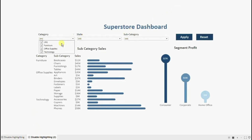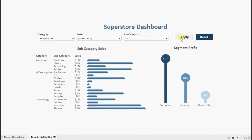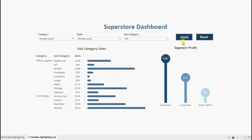Let me go to another dashboard. Select a few filters here — deselect furniture, and from state deselect Alabama and Florida. Now when I click on this apply button you will notice that we don't see any highlighting on the apply button. And also when I click on any bar, it's not getting highlighted. Let's jump to Tableau and see how to disable highlighting from the charts and this apply button.